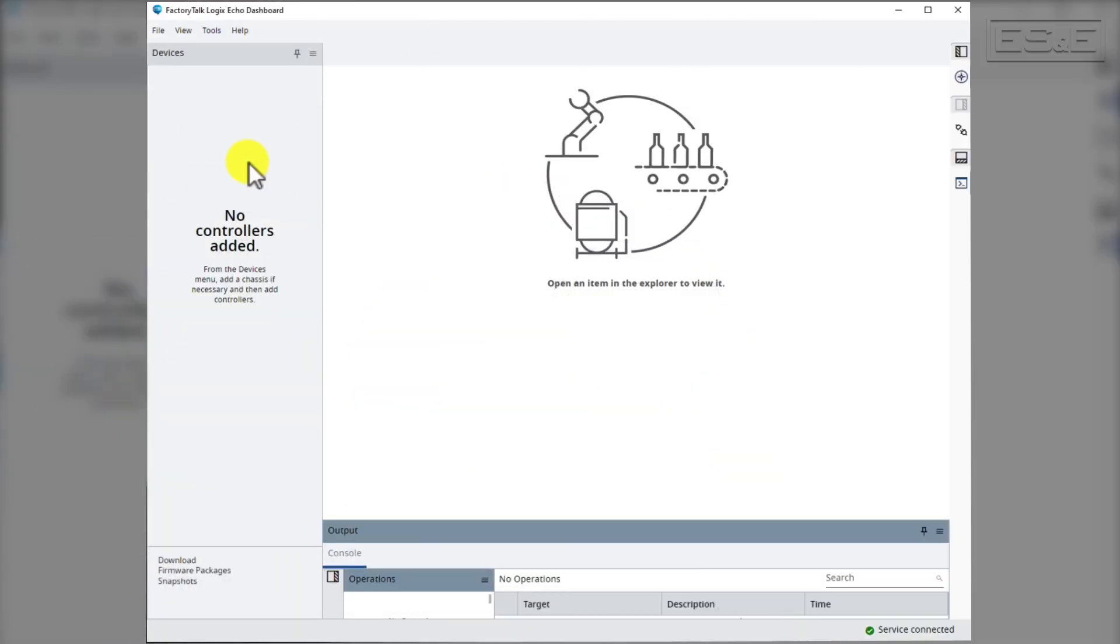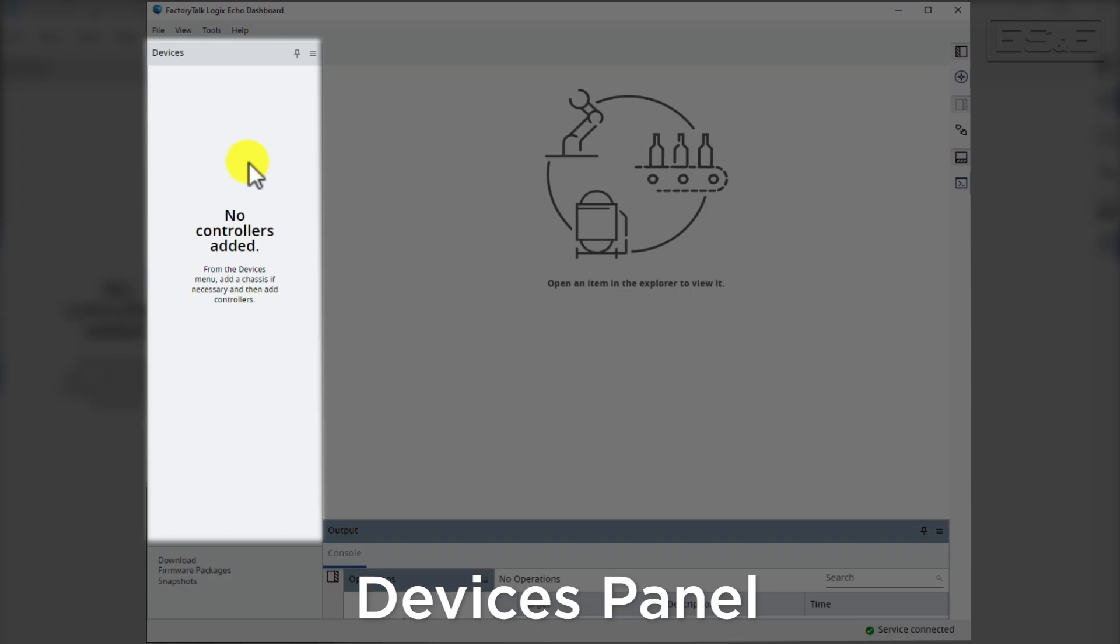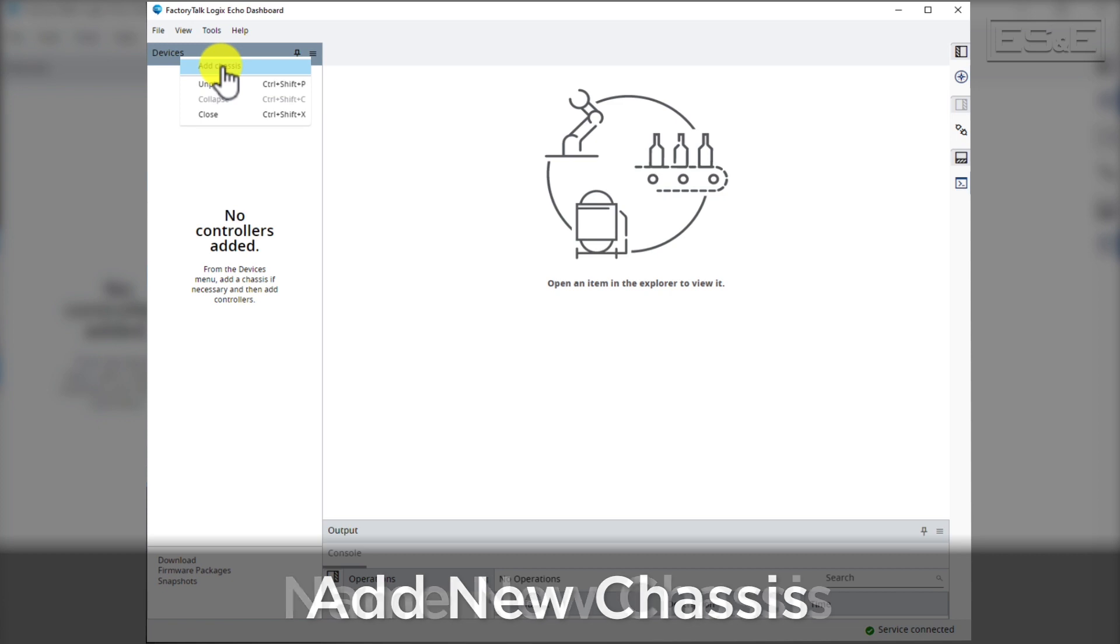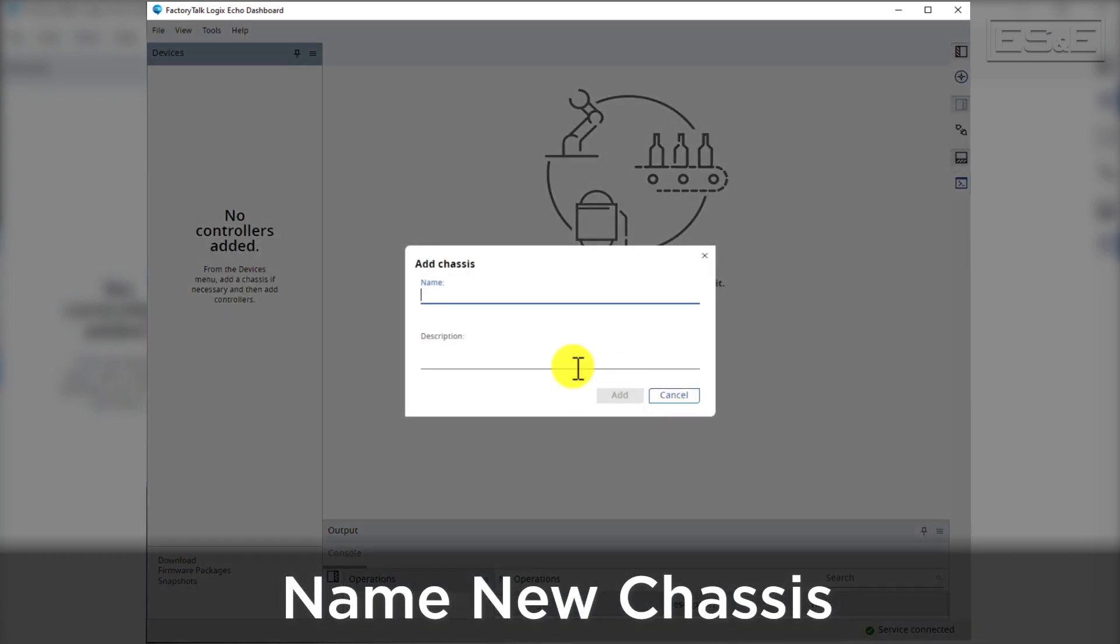First let's open up the FactoryTalk Logix Echo dashboard. You will see on the left hand side of the dashboard window a Devices panel. This Devices panel is where you will add chassis and PLCs. Let's start by adding a new chassis. We're just going to call it Chassis.